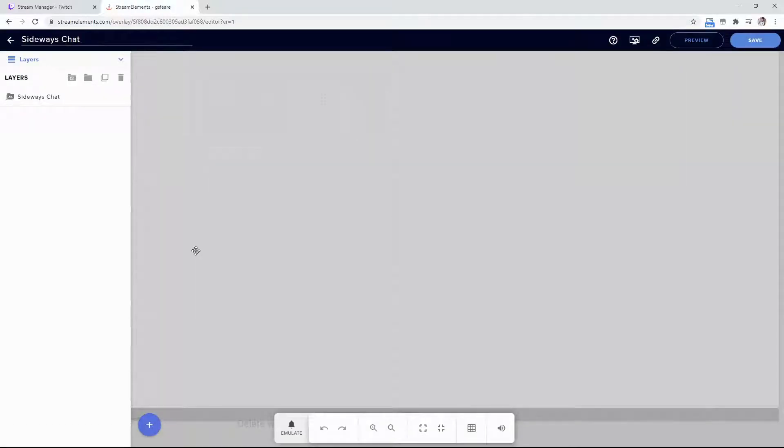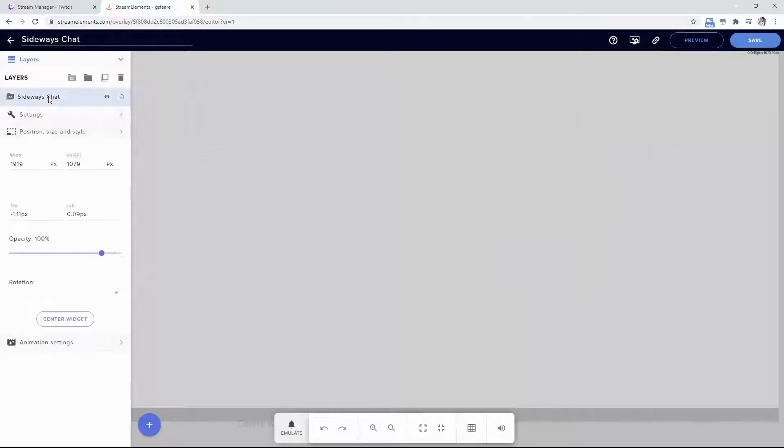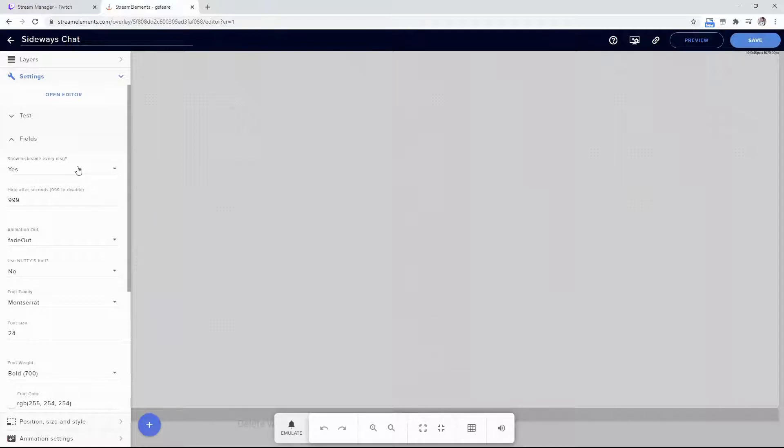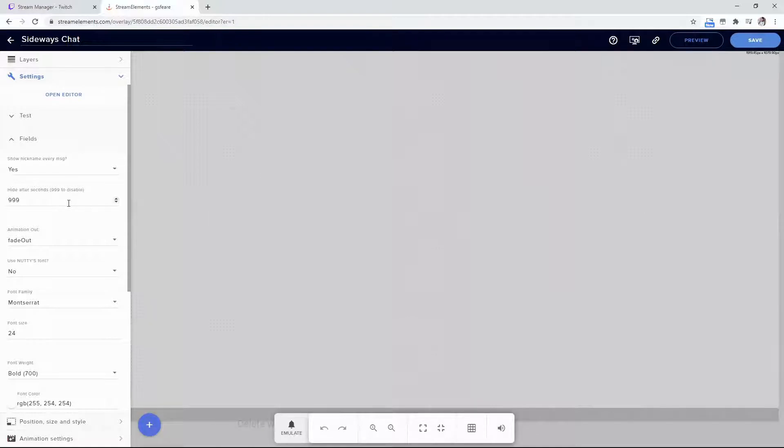Once in edit, double-click the sideways chat and go to settings. You'll see several fields. Show Nickname Every Message can be yes or no - if you don't want your nickname after every message, click no. You can also hide messages after a certain number of seconds. I like mine to stay, but you can change it to 30 seconds, 45 seconds, whatever you prefer.